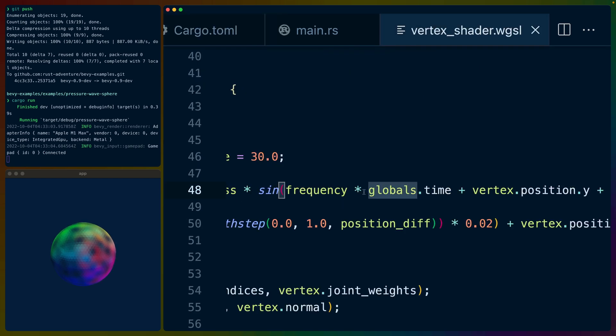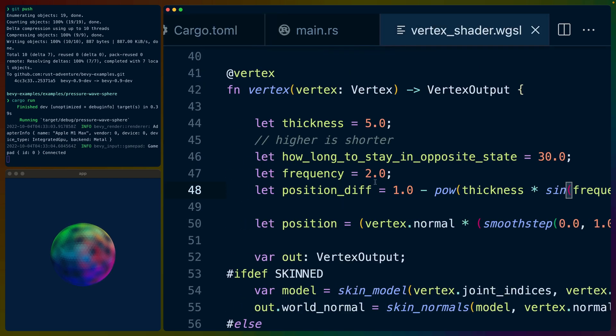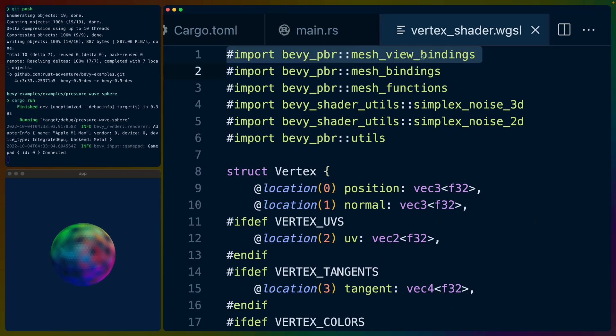And then all we have to do is bring in the mesh view bindings, and then we have access to globals.time. And that's it. Everything else is just removing code.